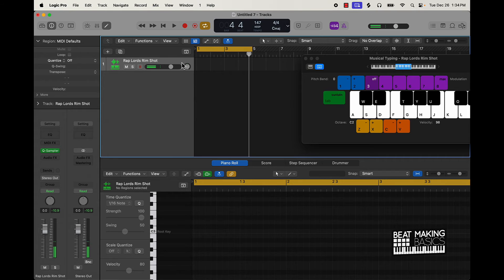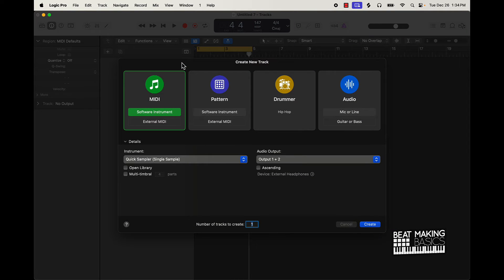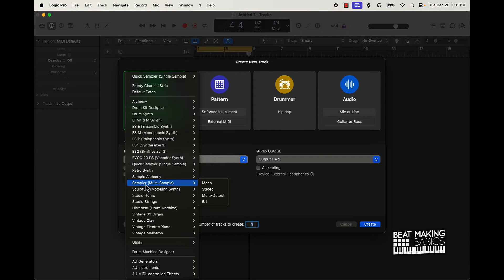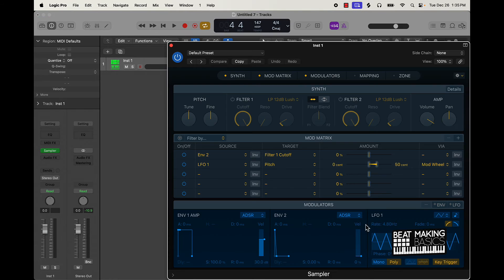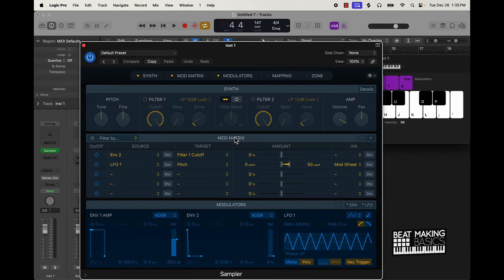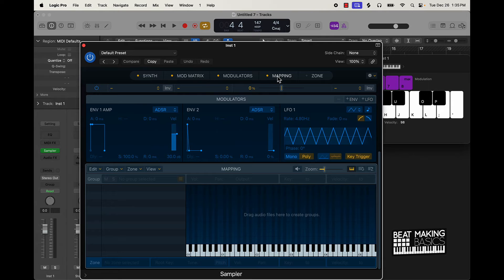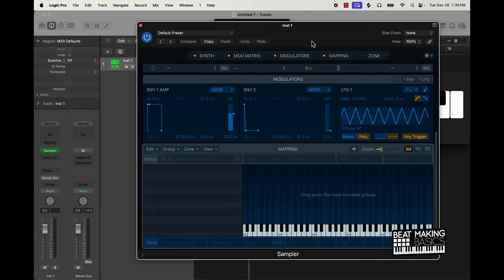Now some of you might be thinking: what if I want a full kit all in one place, not sound by sound? No problem — instead of going with Quick Sampler, you're going to go down here to just Sampler. Not Sample Alchemy, not Quick Sampler — just Sampler. This is where you can build a whole drum kit. If you go to Mapping, you can drag and drop your sounds right on here and build out a full kit.